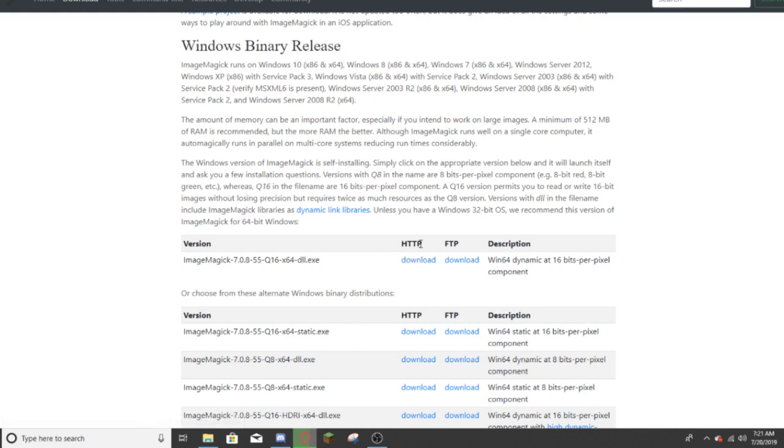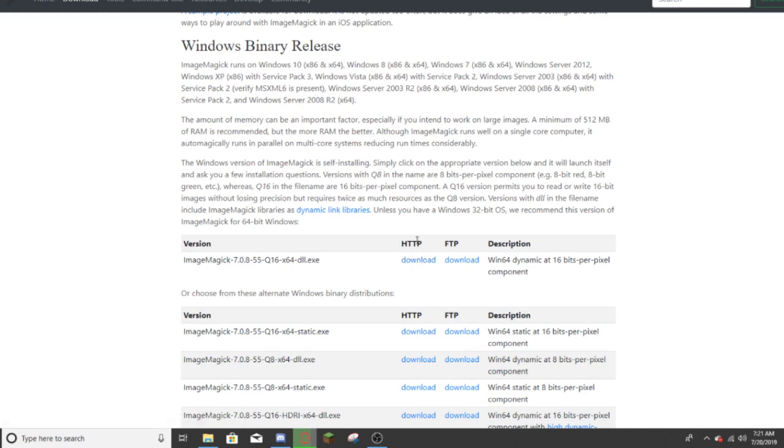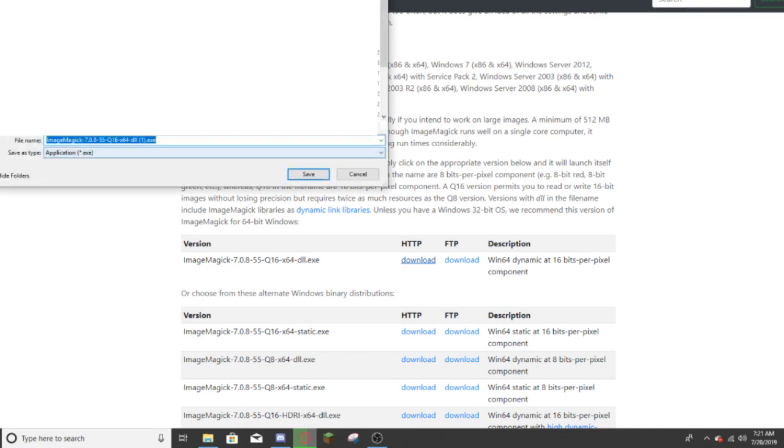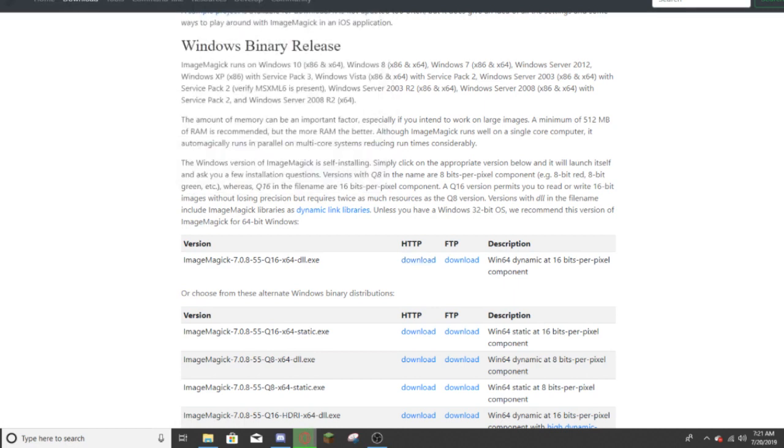Go to HTTP, and underneath it will have a download button. Click it, and it will download ImageMagick. I already have it downloaded, so I won't download it.